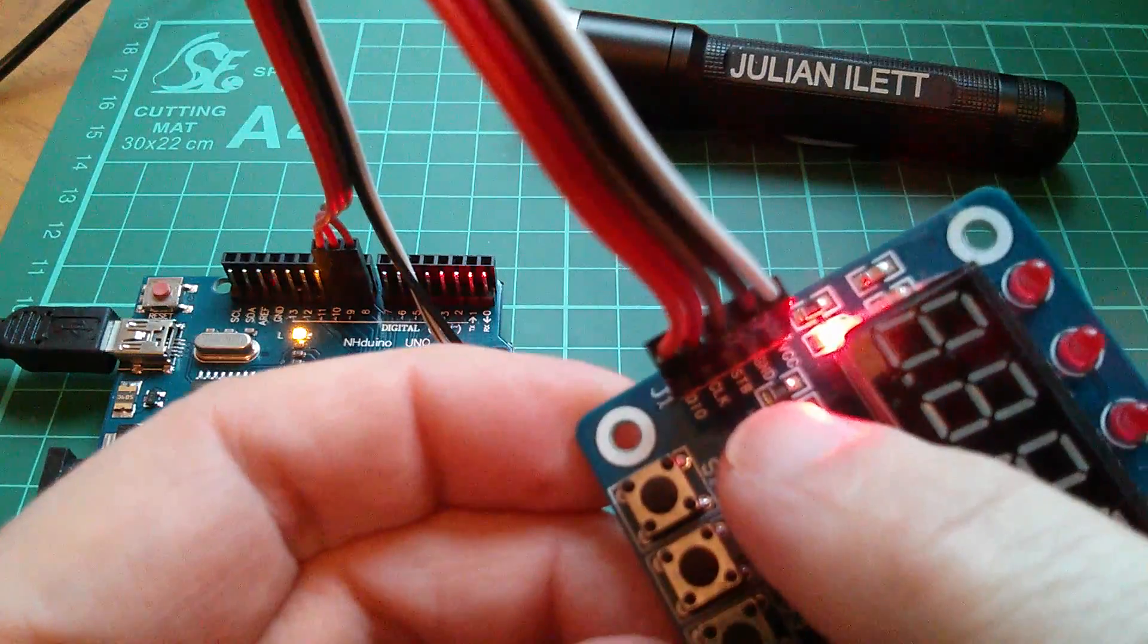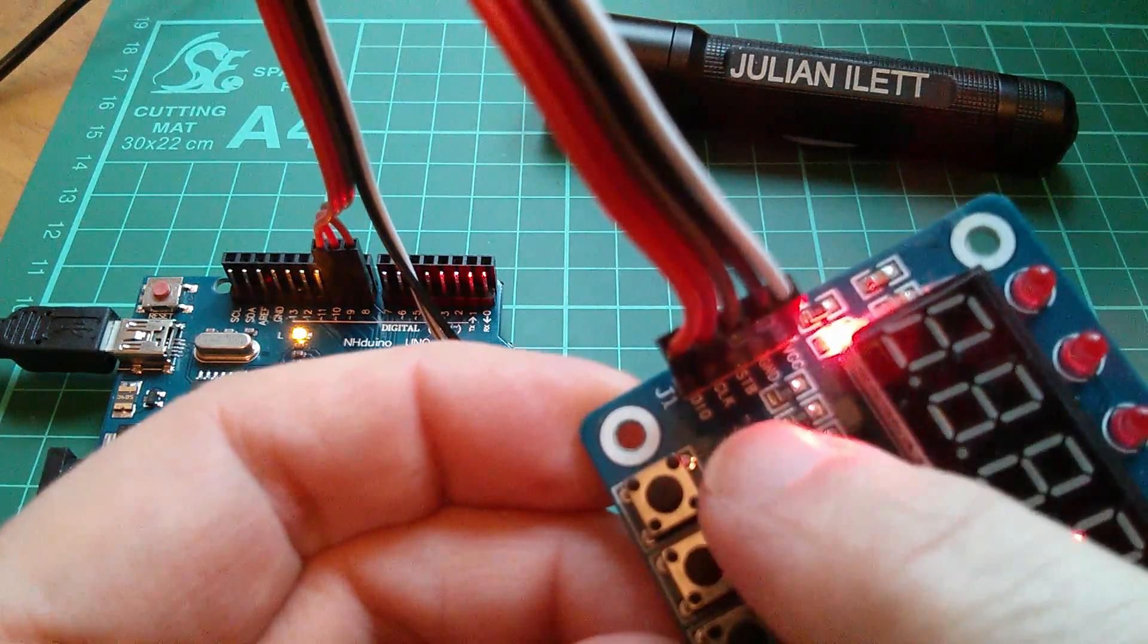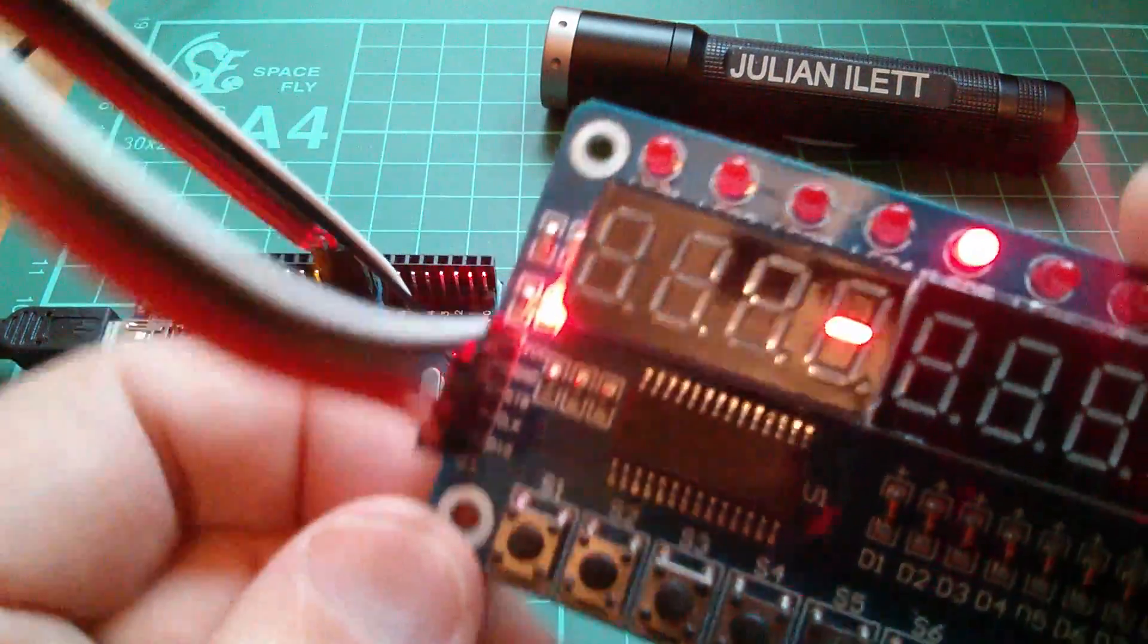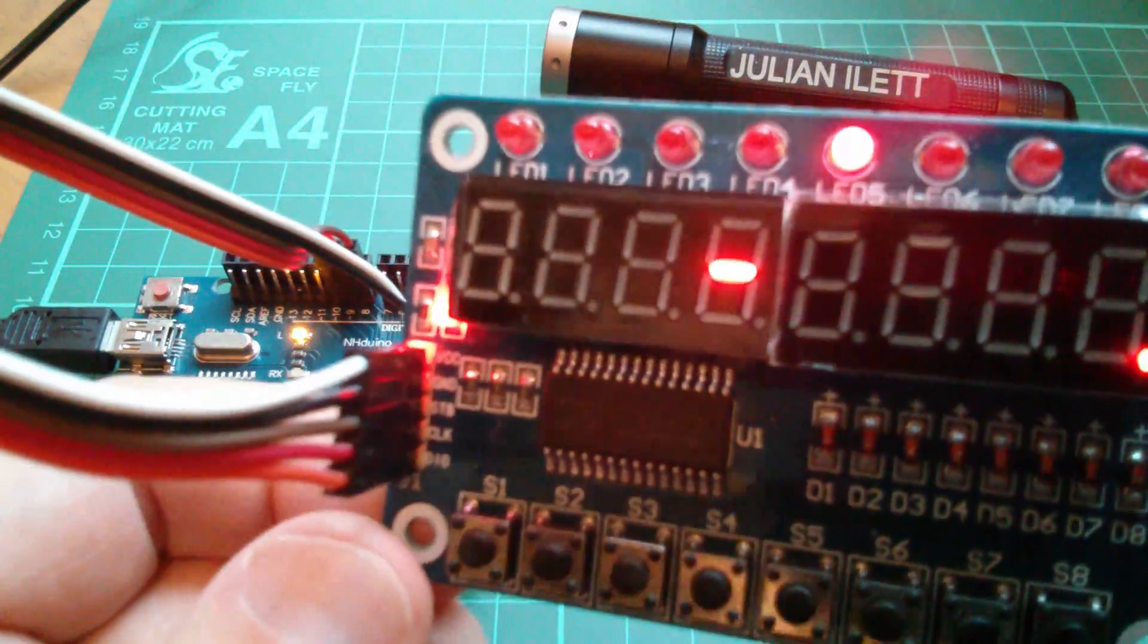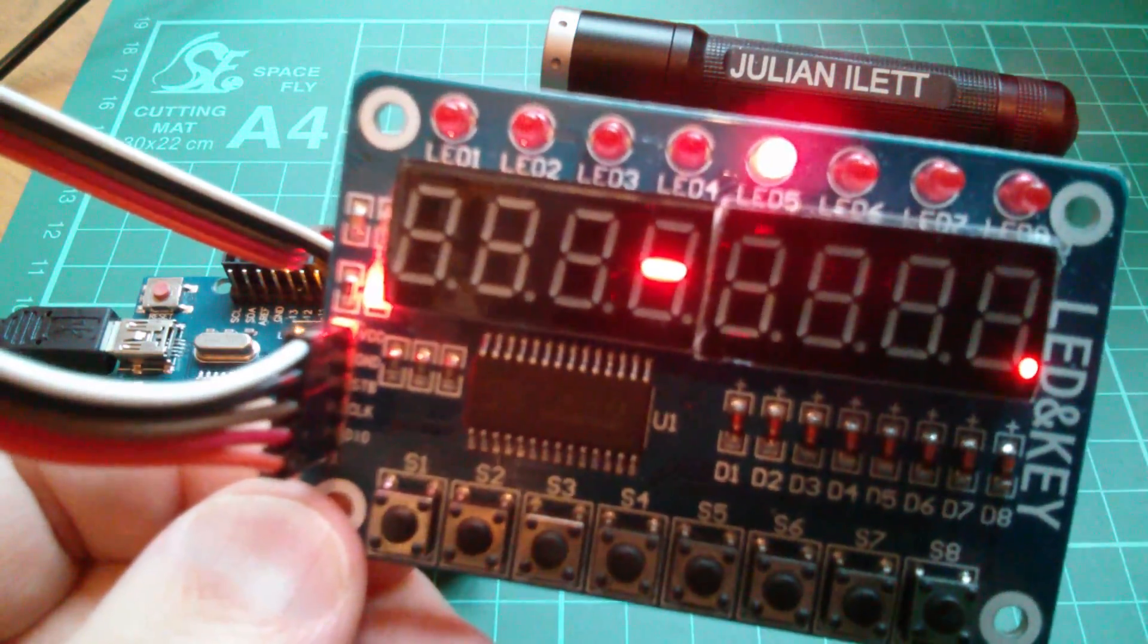It's a three-wire serial interface: strobe, clock, and DIO. So to send data, we need to do it according to a protocol.